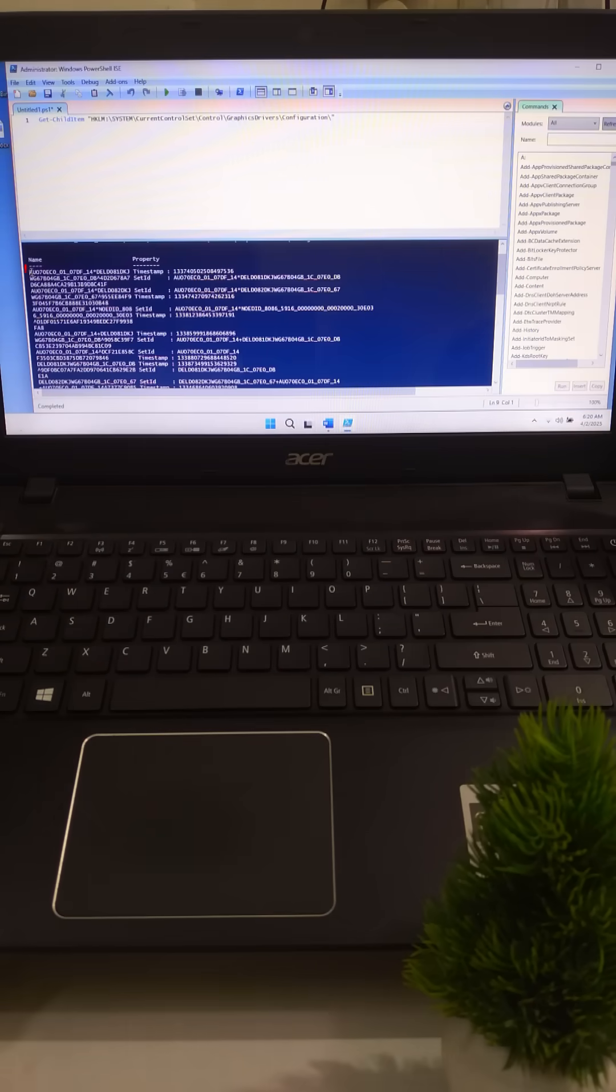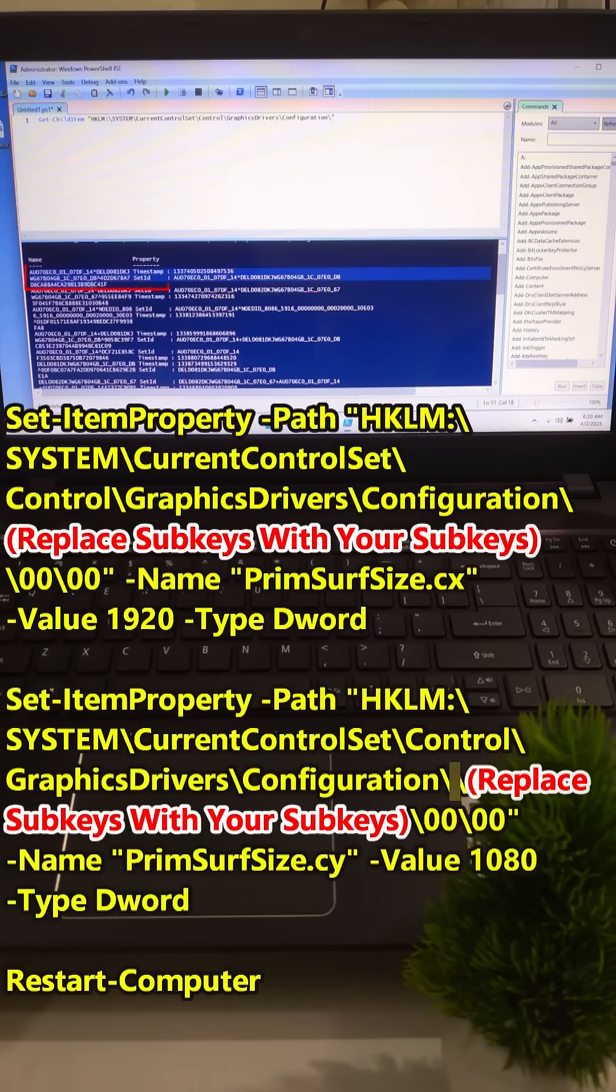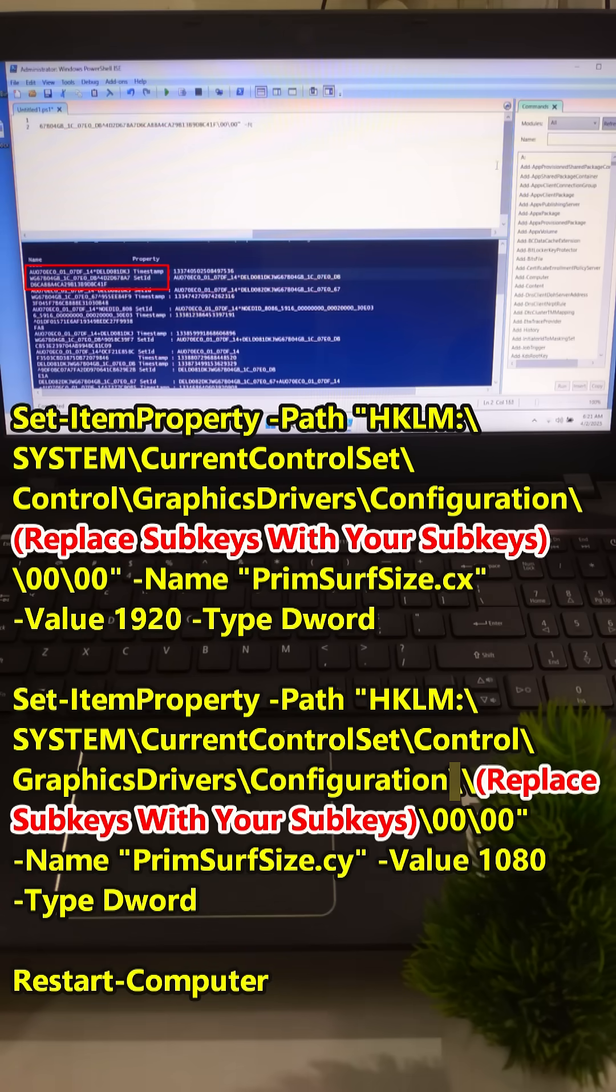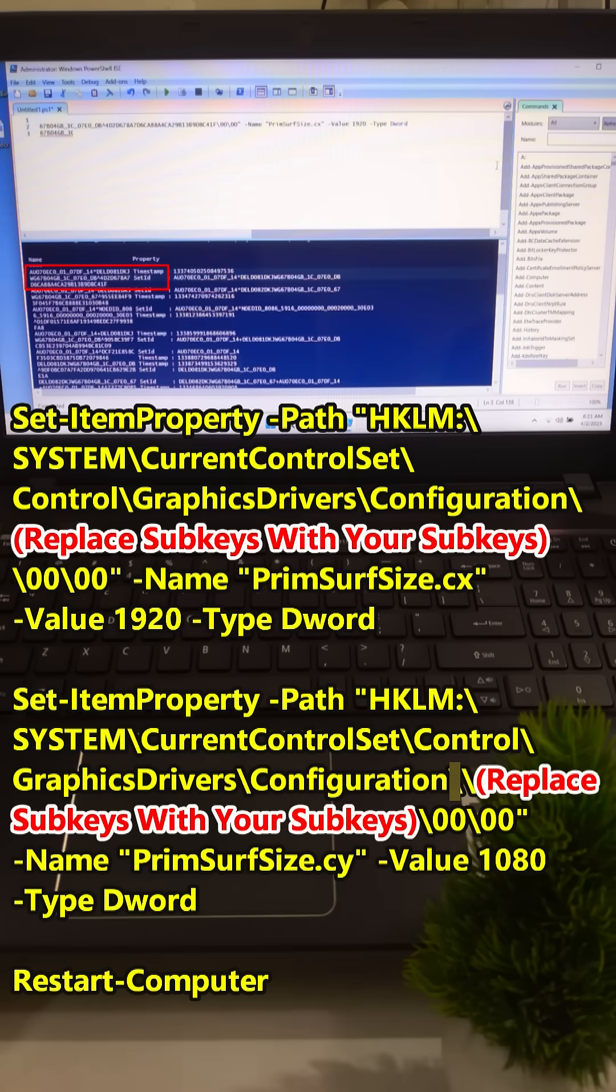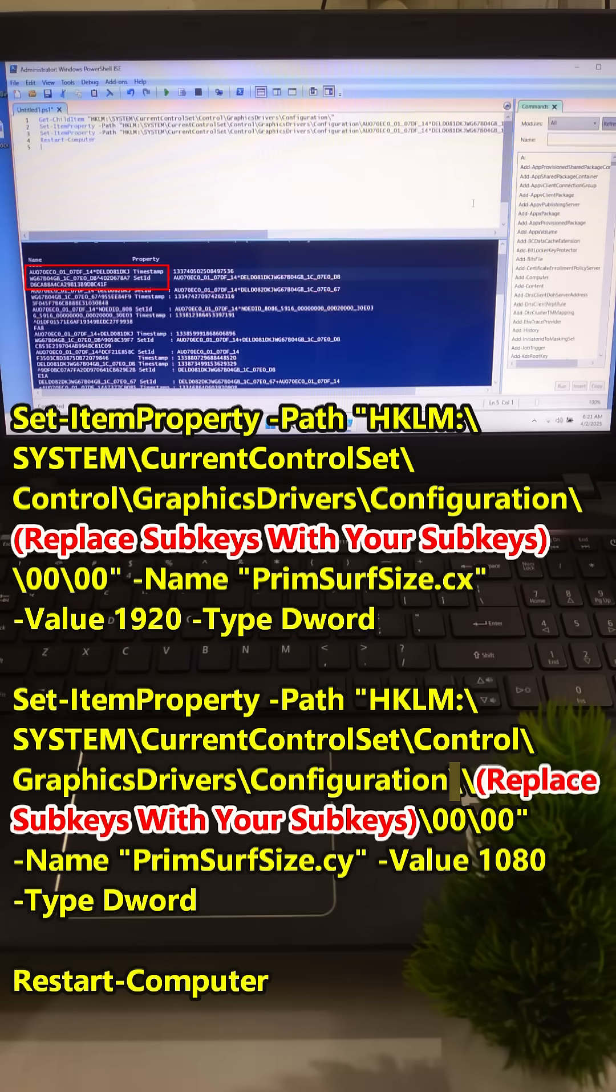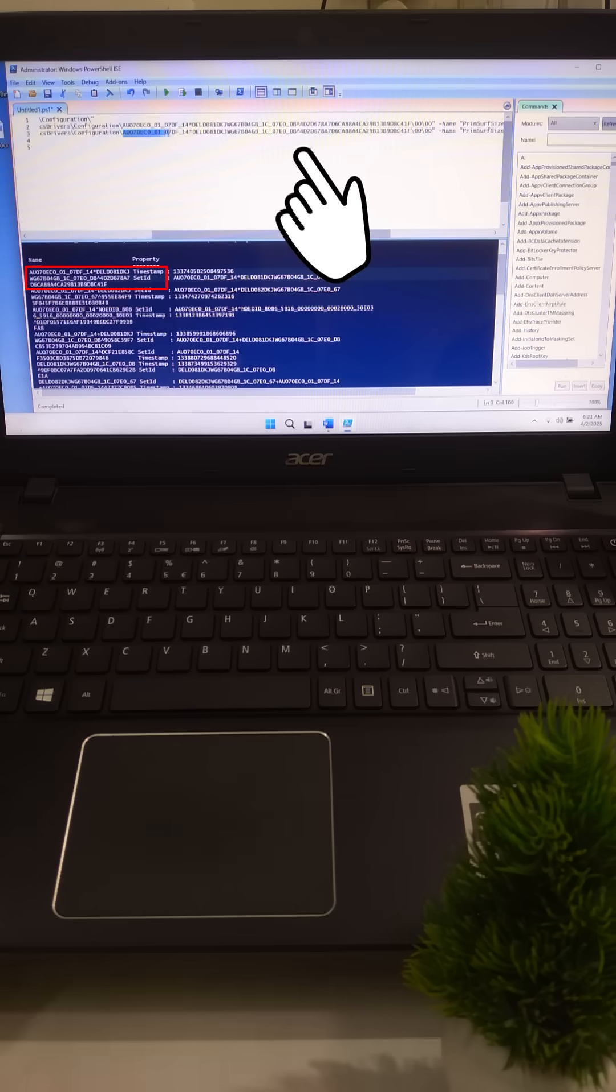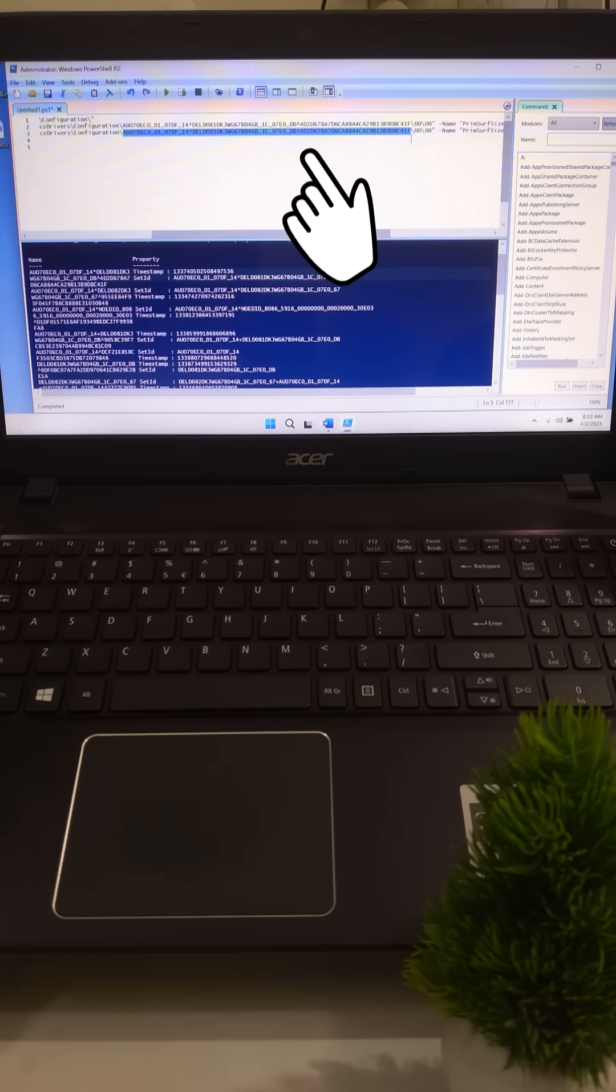Once you found, type this command. And replace subkeys with your subkeys under graphics driver backslash configuration. And hit enter to set your resolution.